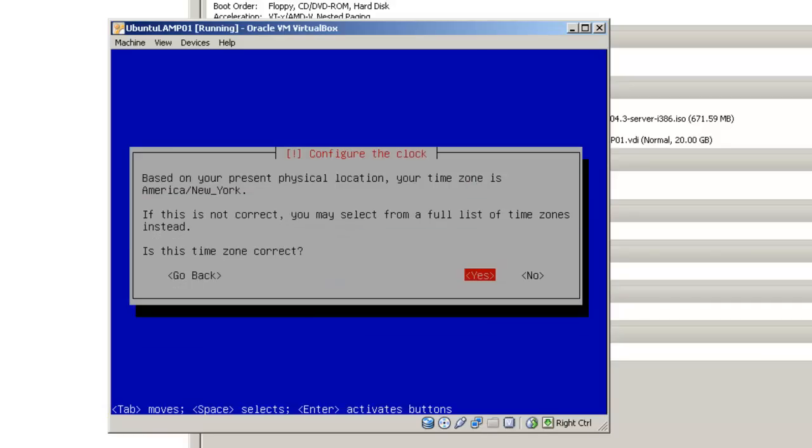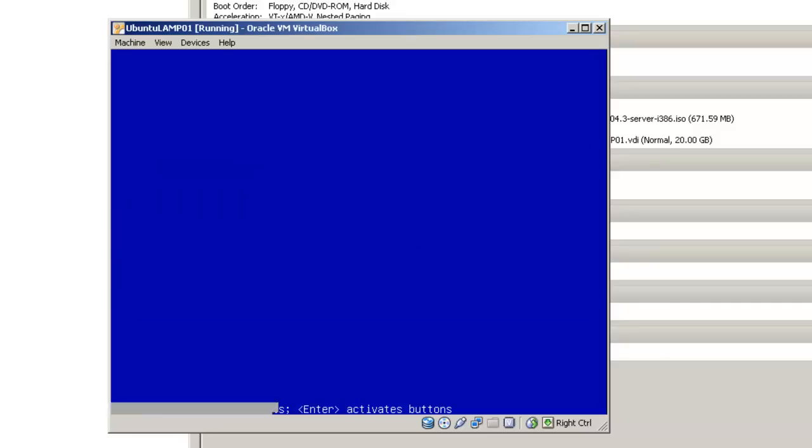Gets the time and checks your time zone, in this case it is correct, America, New York. Click enter.